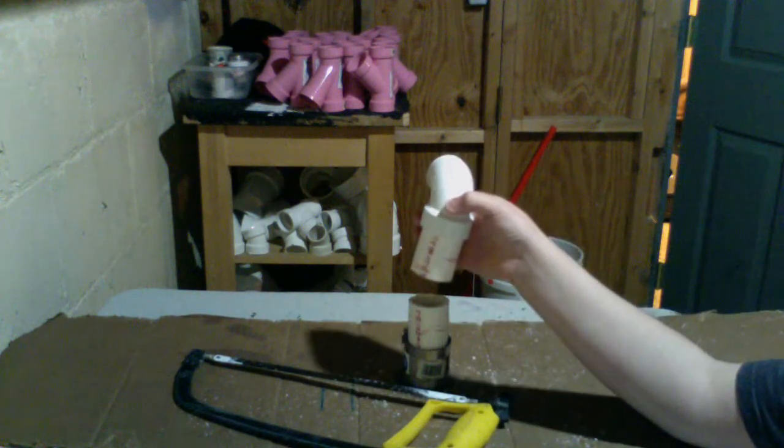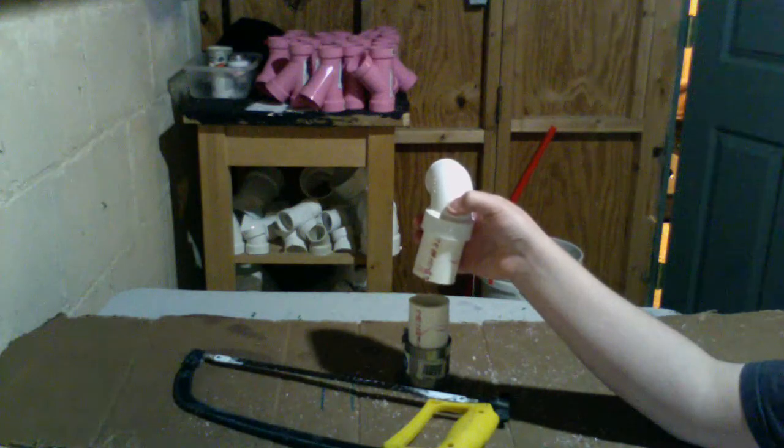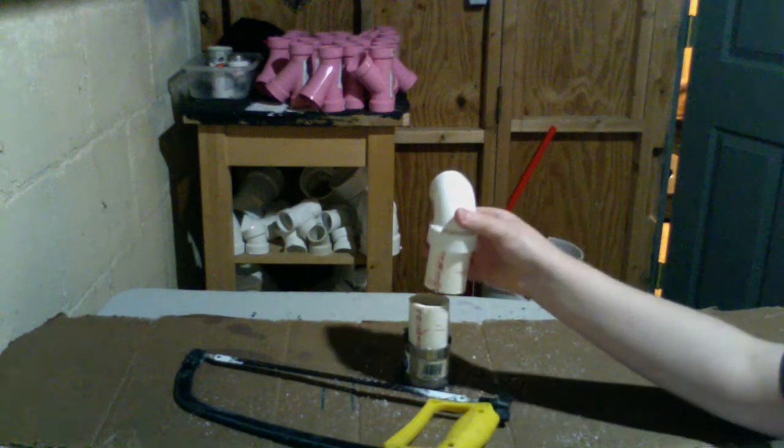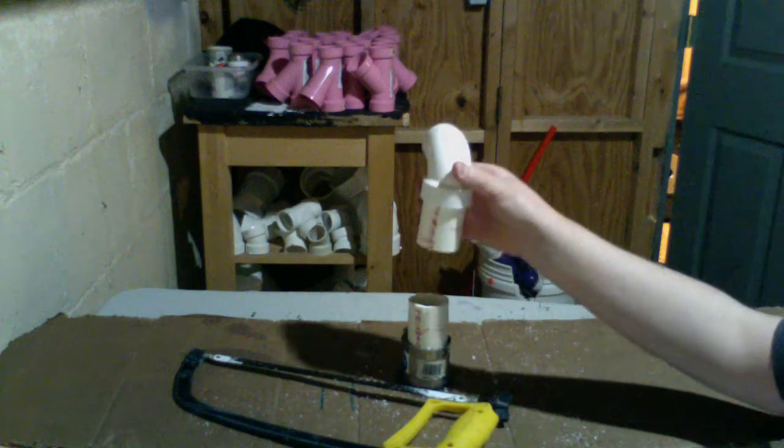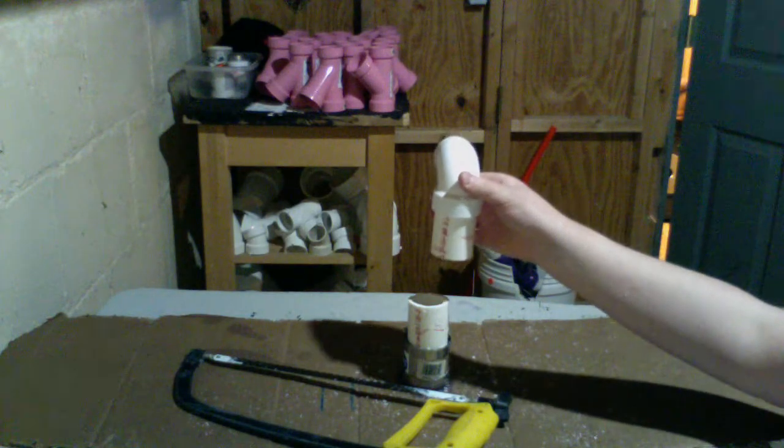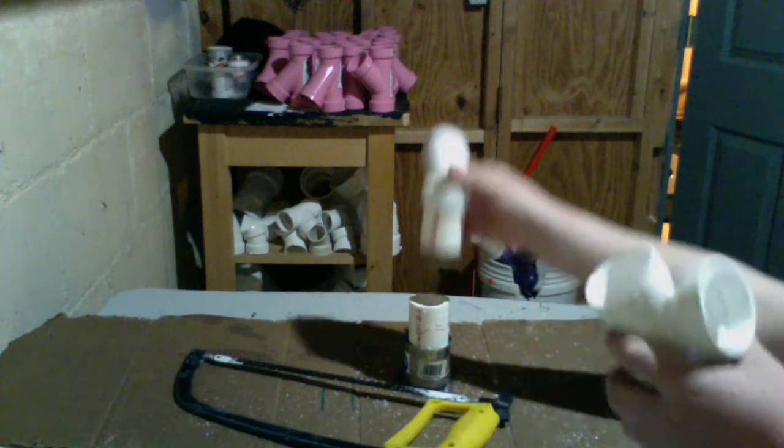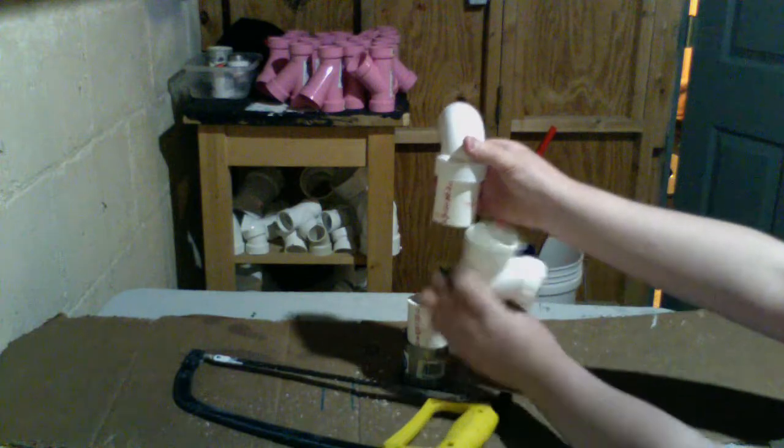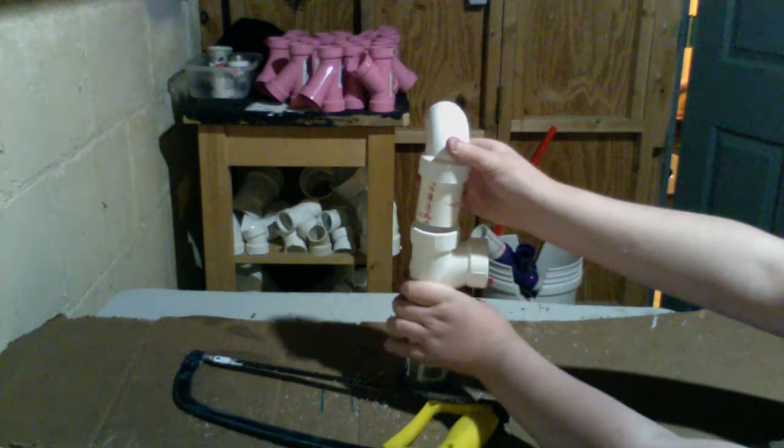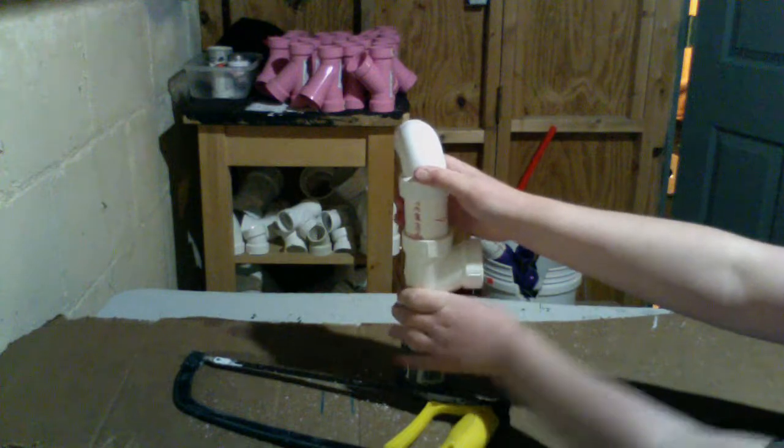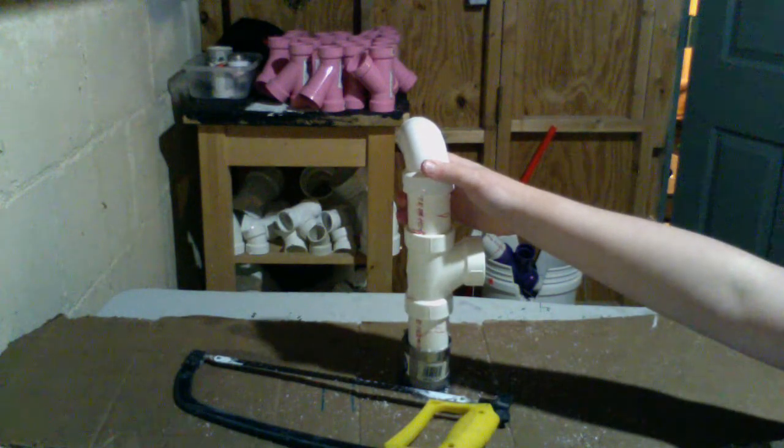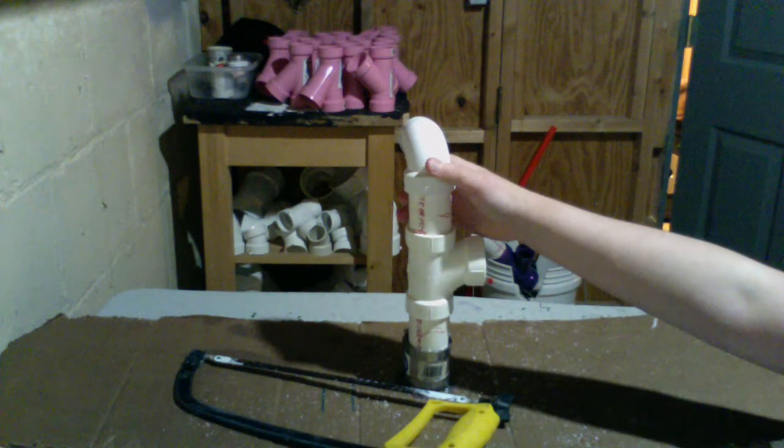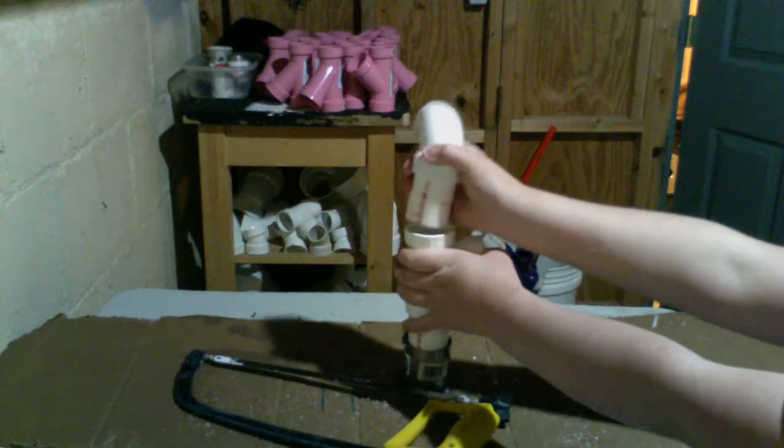Now we want to dry fit our tee just to make sure it fits properly. If you can't pull this pipe up, you might need to undo a couple pipe hangers, but we can pull it up just fine and slide our tee in. As you can see, it fits perfectly. Now we are ready to glue our tee in, so we're going to pull this out.